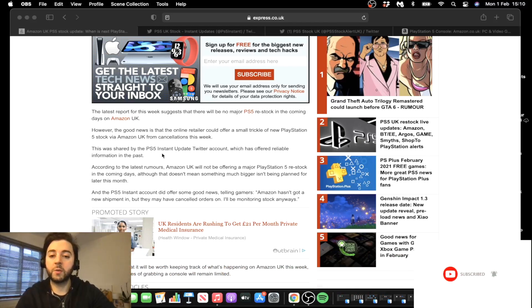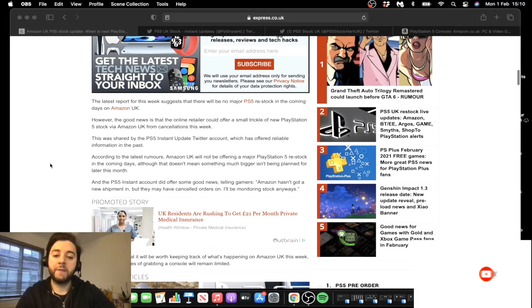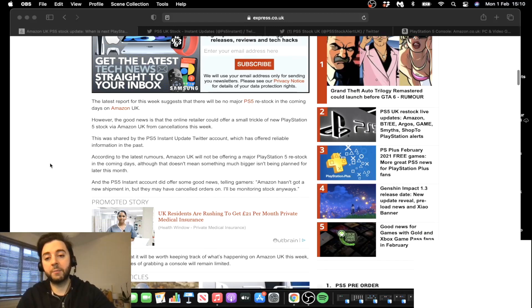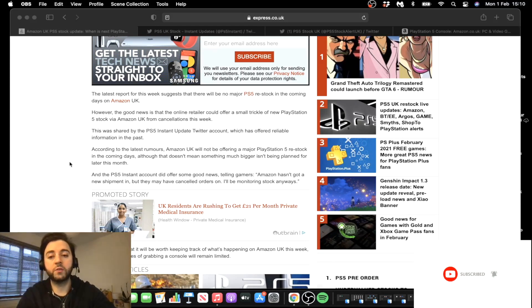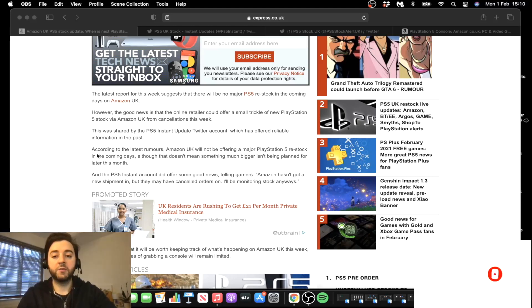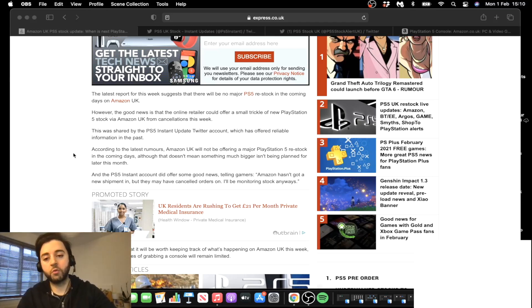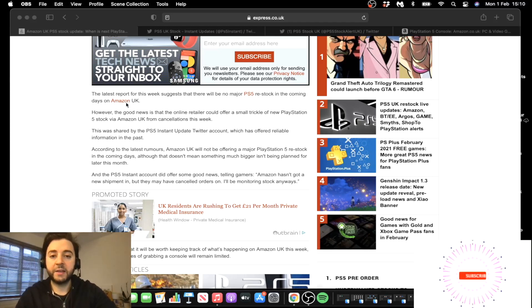So this was shared by PS5 Instant. And they mentioned today, first of Feb, where they said that Amazon could put through some of the cancelled orders back onto their platform, which we've seen happen with Game and a few other places as well. So it's not the worst rumor I've ever heard, to be honest.